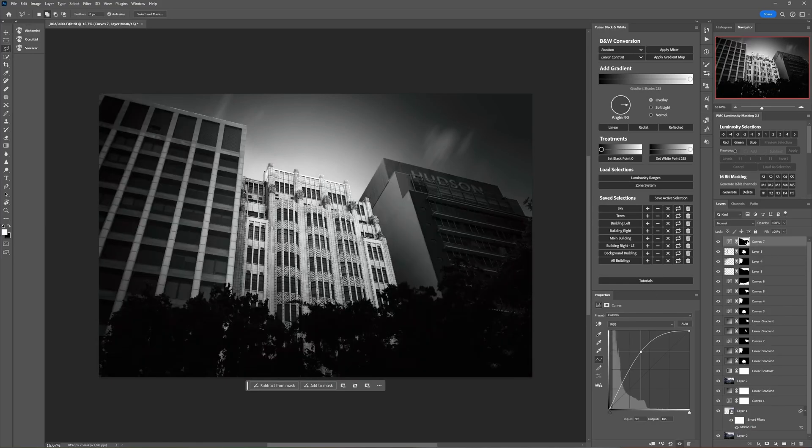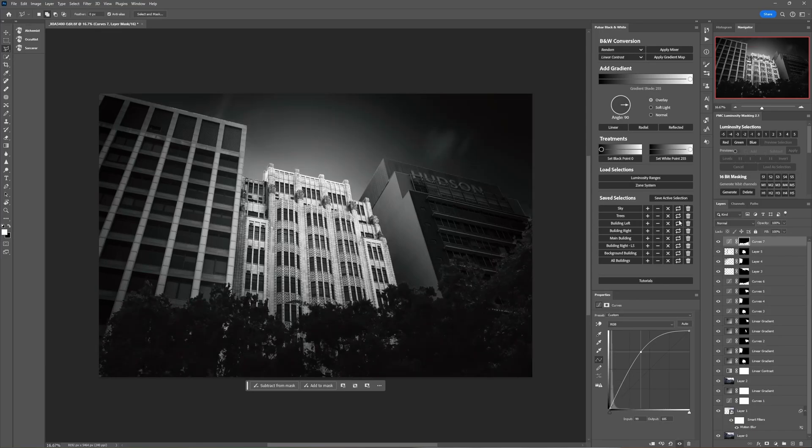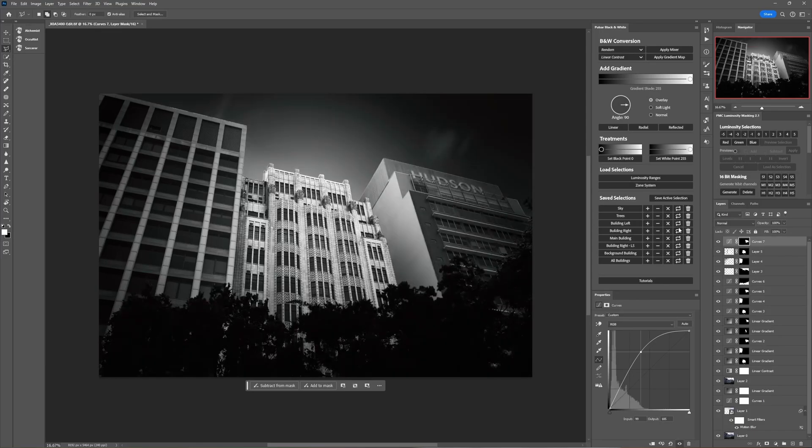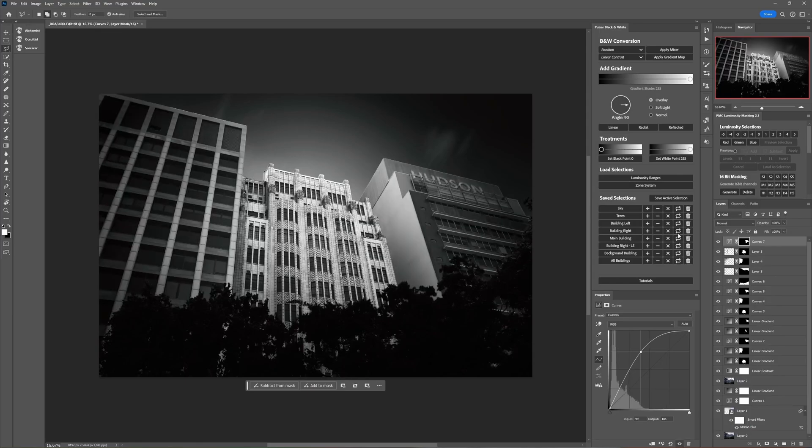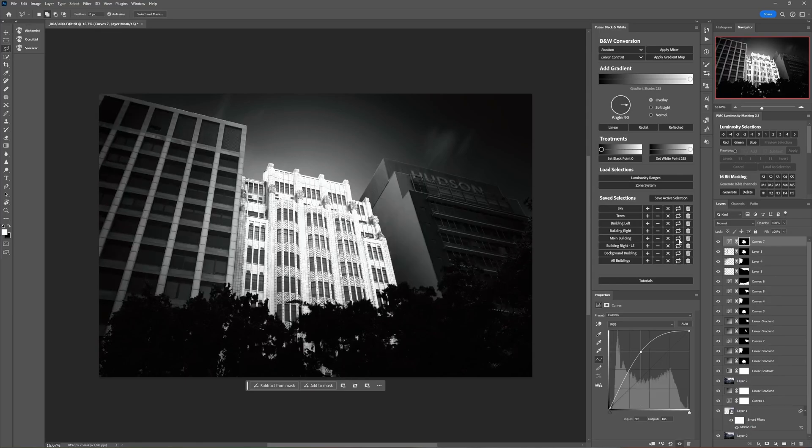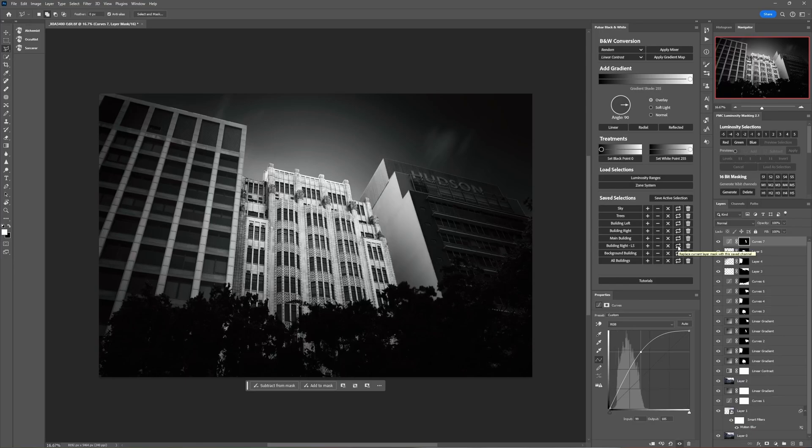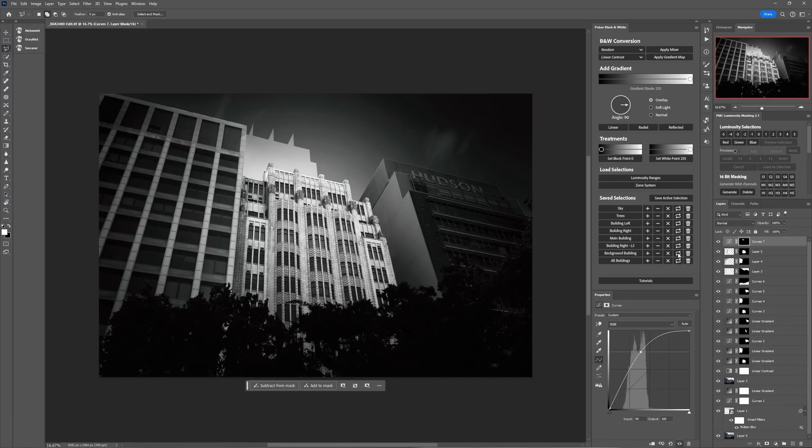With the sky save selection or the trees, building left, building right, main building, building right, left hand side, background building which is gone now, and all buildings.